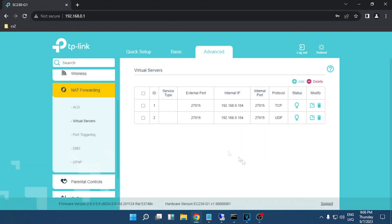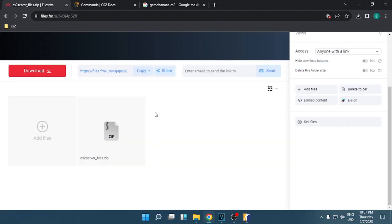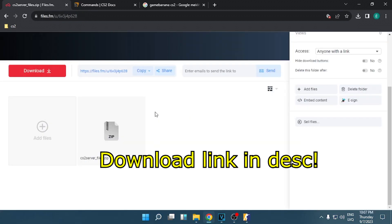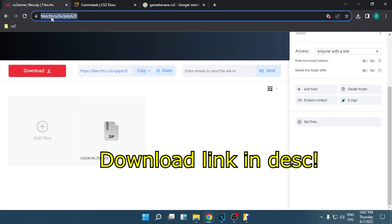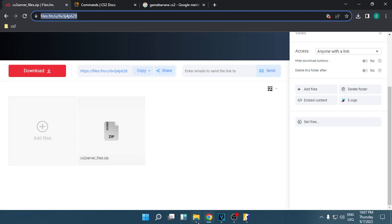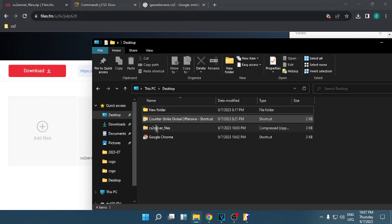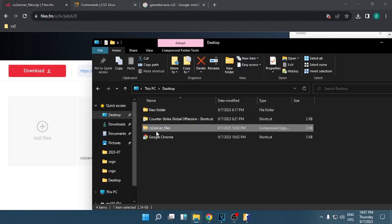Okay, after this is done we can now try to launch the server. I have prepared some files so you can launch your CS2 server. You will find this link in the video description. After you download it, extract it.